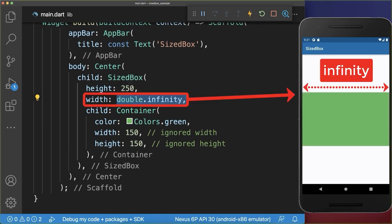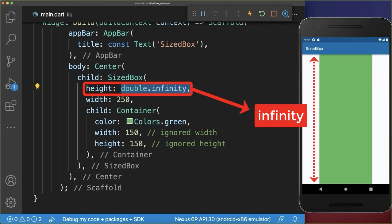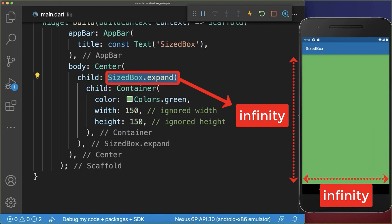If you use double infinity for the SizeBox width, then it will take the whole width of the parent widget. If you use double infinity as the SizeBox height, it will take the whole vertical space. And lastly, SizeBox.expand takes the whole width and height of the parent widget.